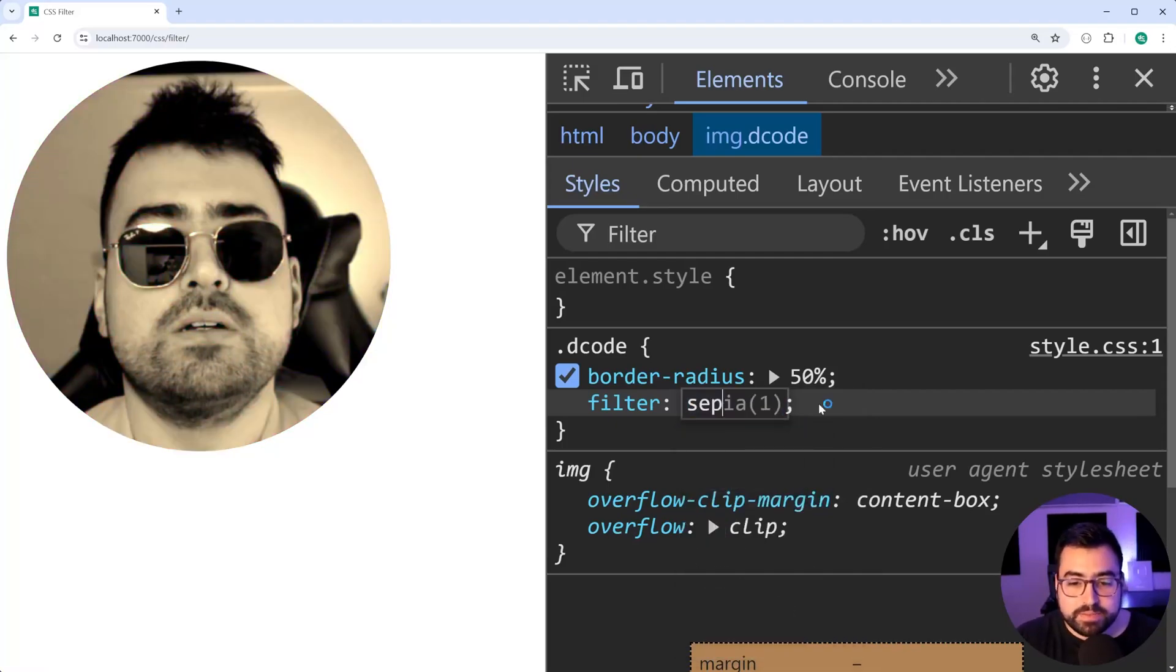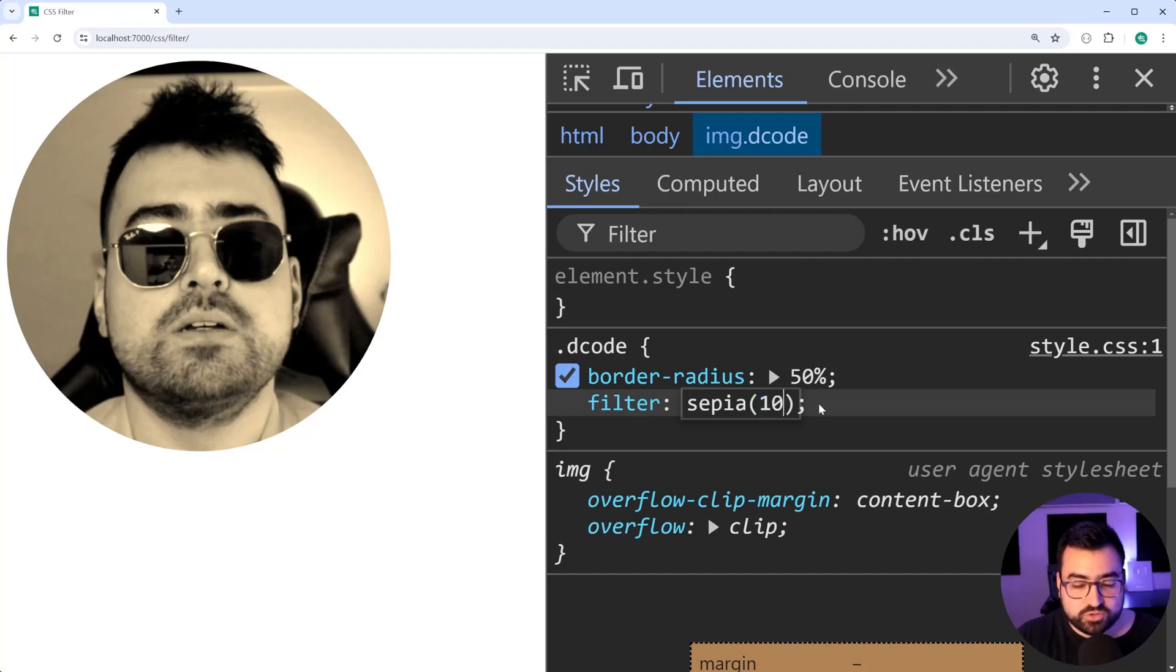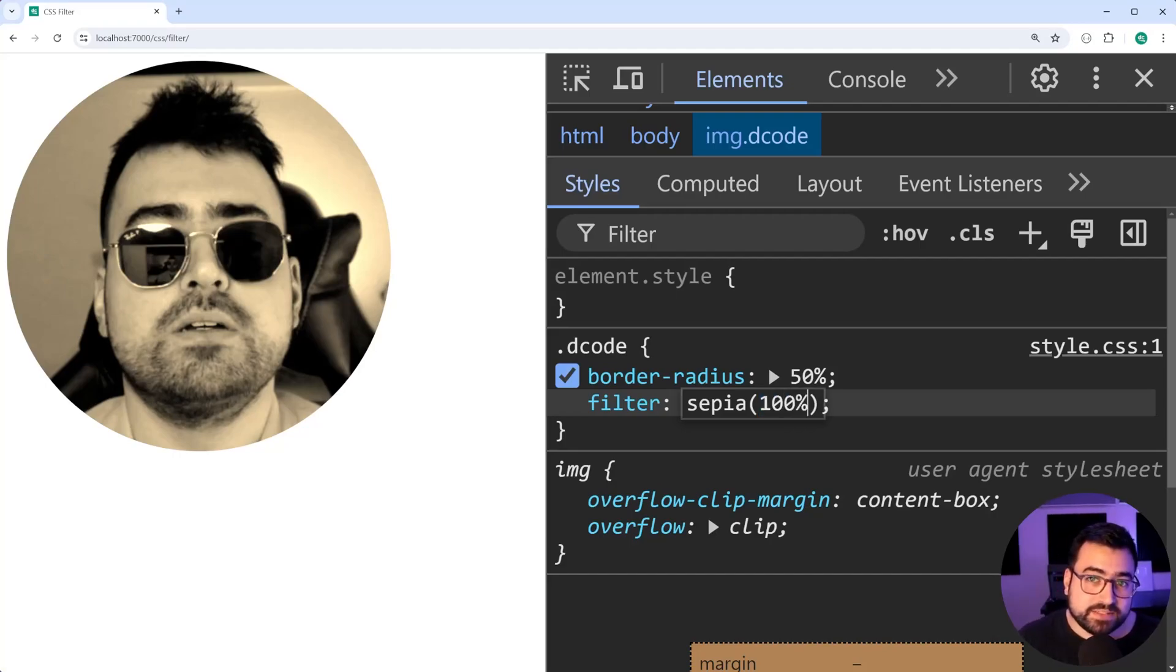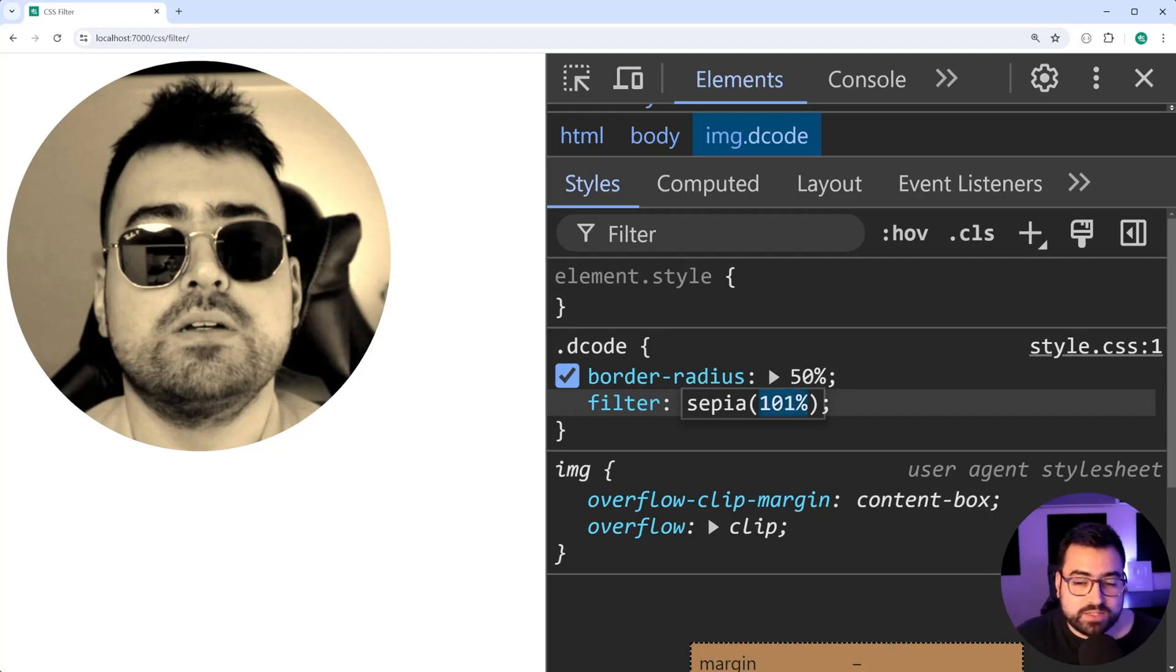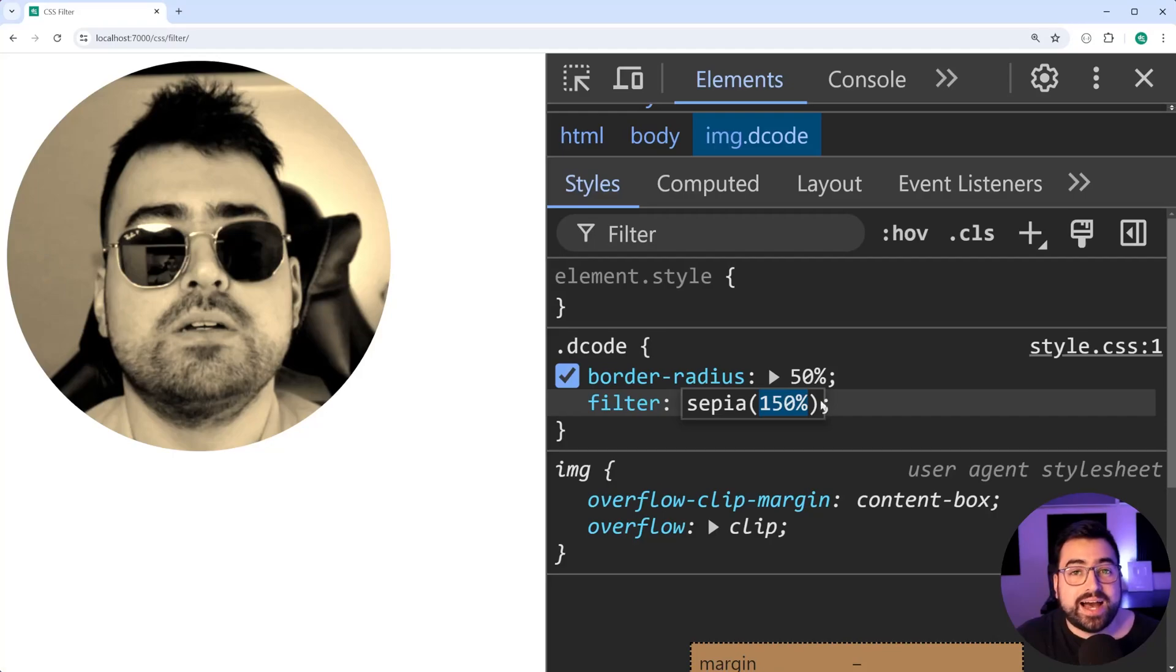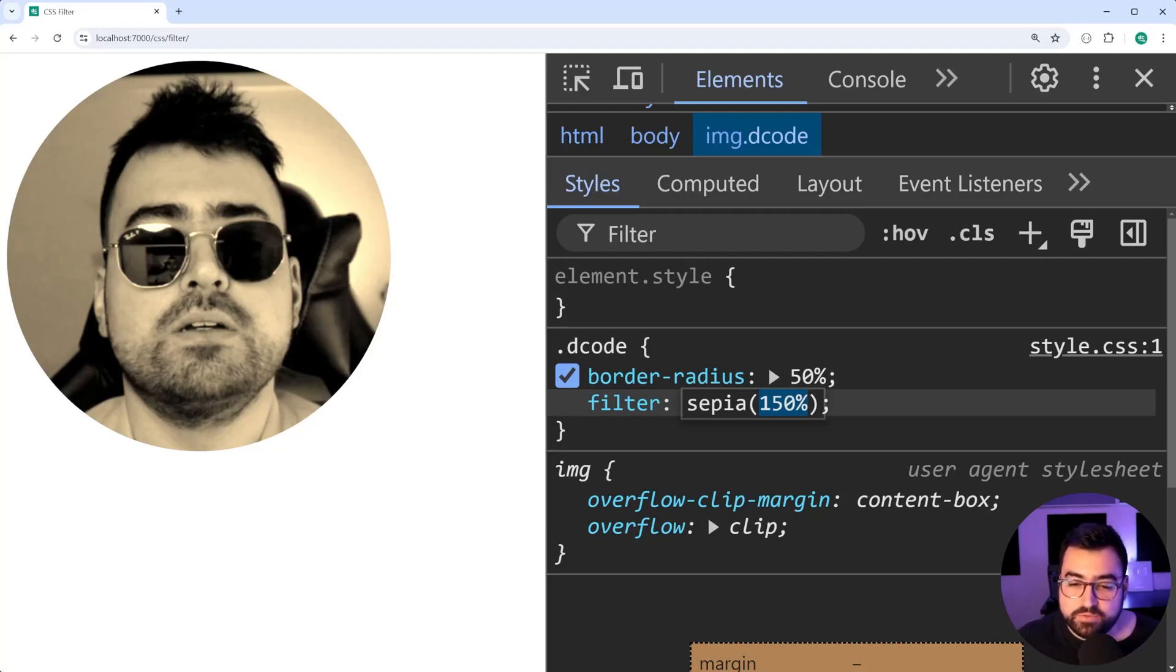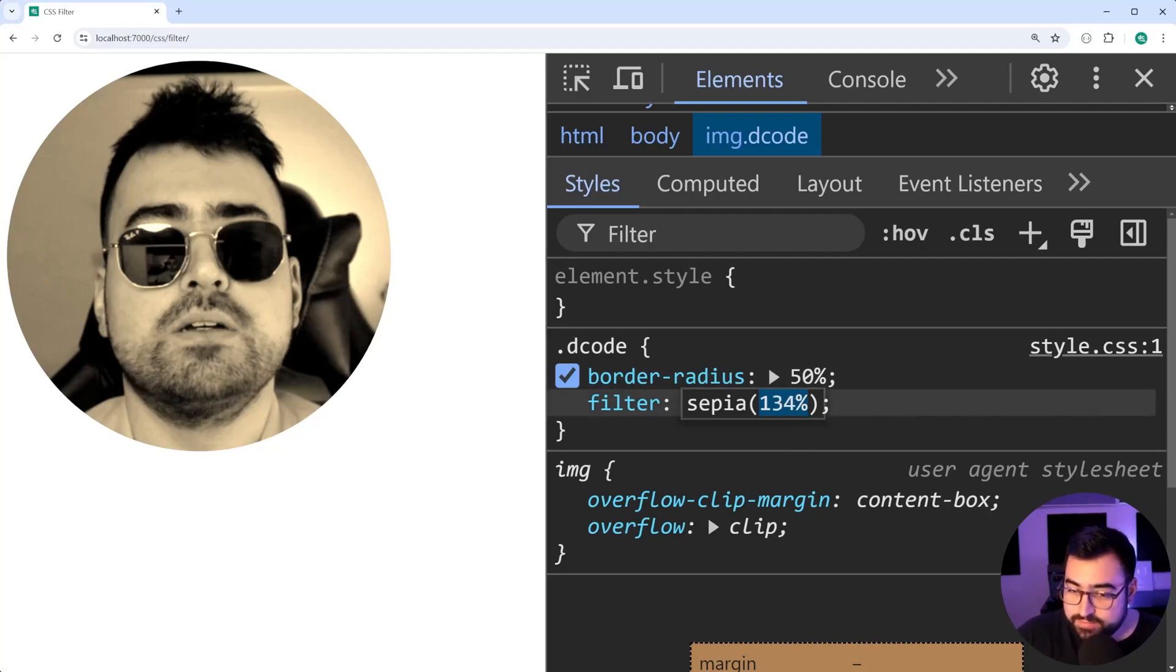You've also got Sepia. I hope I pronounced that correctly. But you can say, for example, 100% to give you that Sepia effect. I'm not sure exactly how I can describe it further. I don't think you can actually go beyond 100% for this one. If I try and make it like 150, it looks exactly the same as 100. So I think this is one of the ones where you can't go more than 100% for the value. So yeah, you can get creative there with a filter like this one.